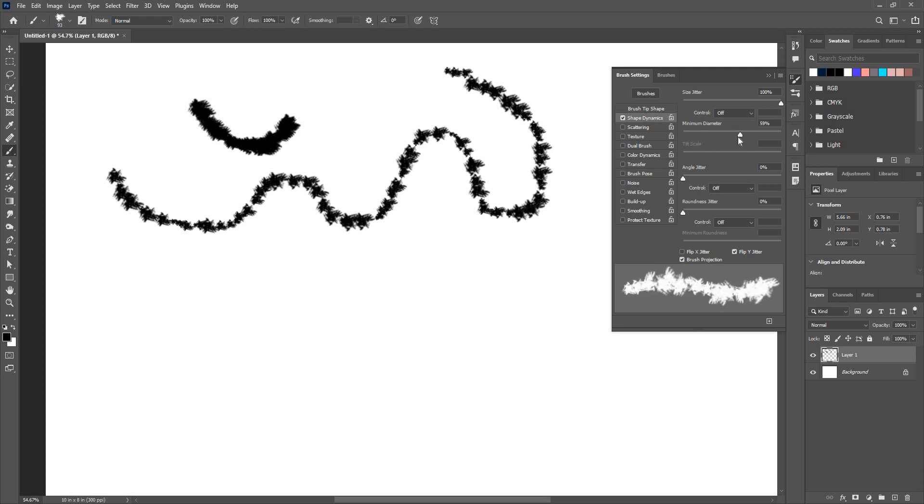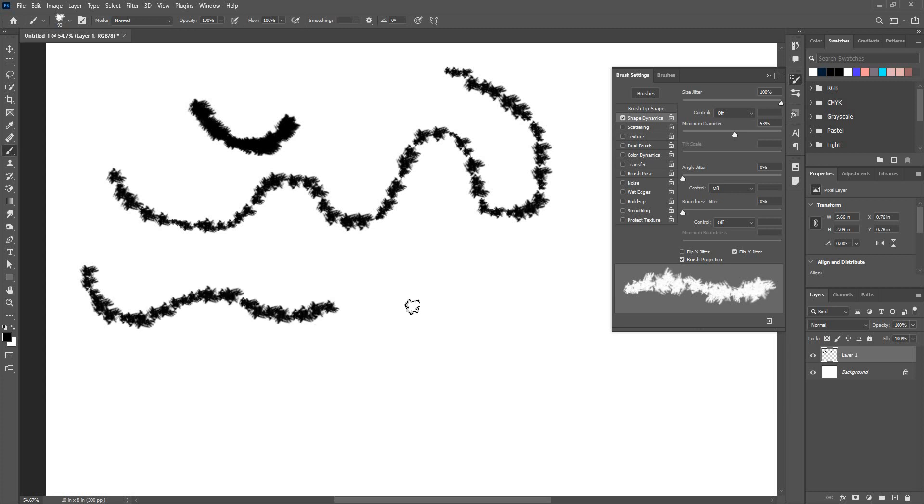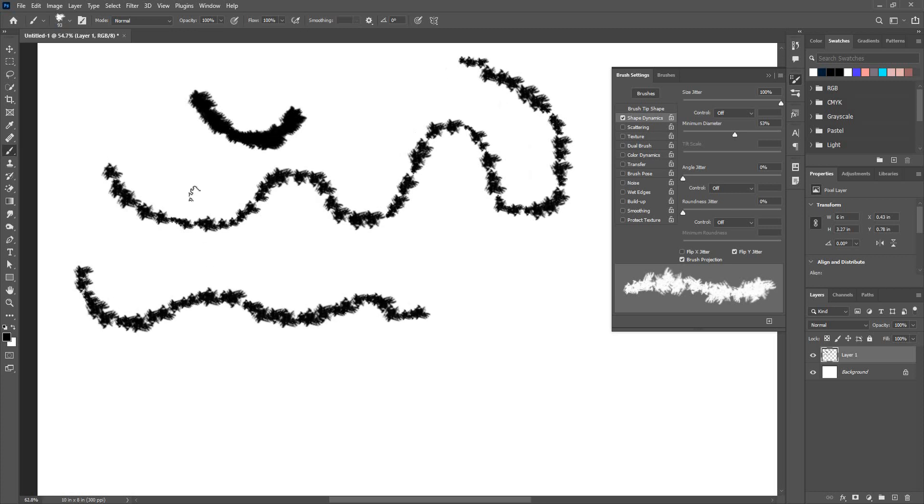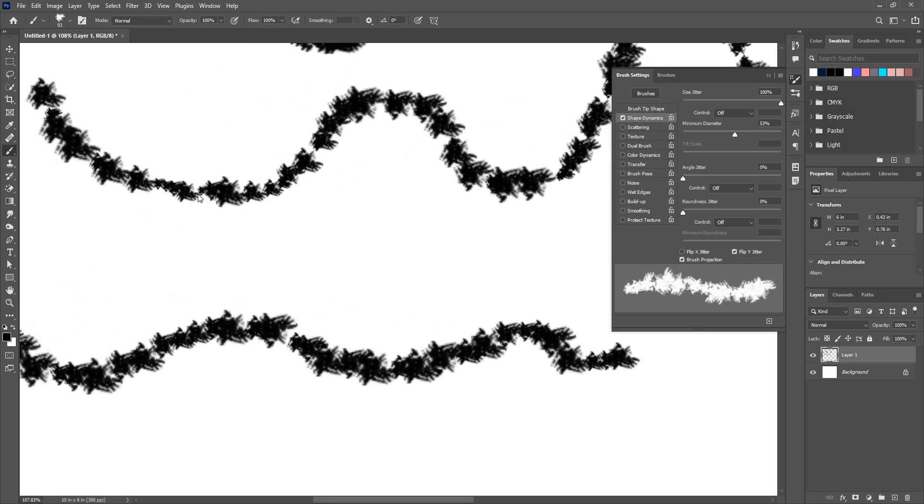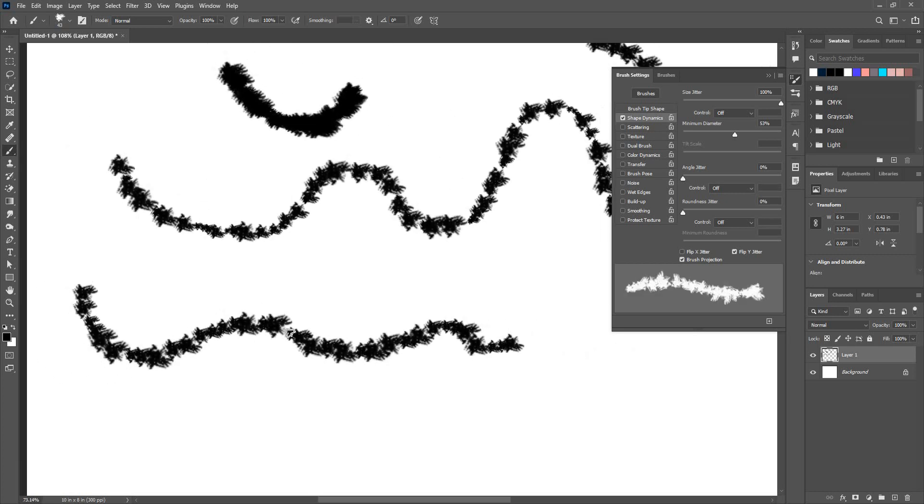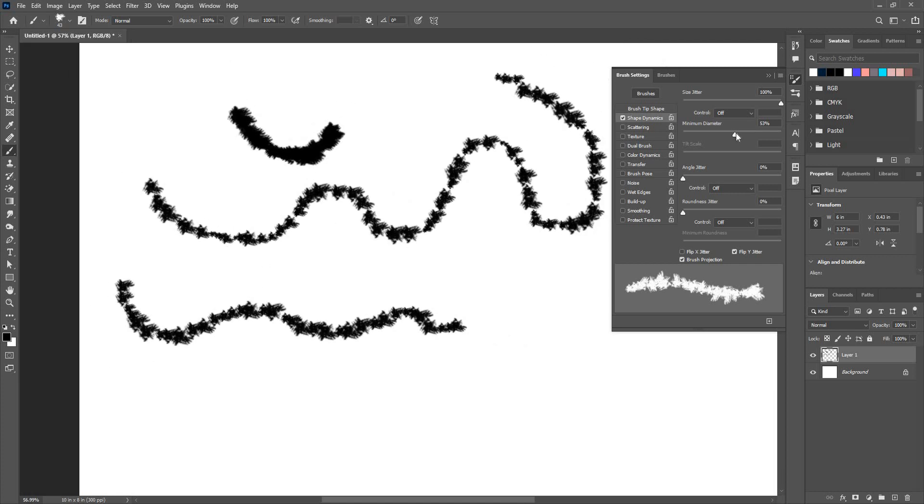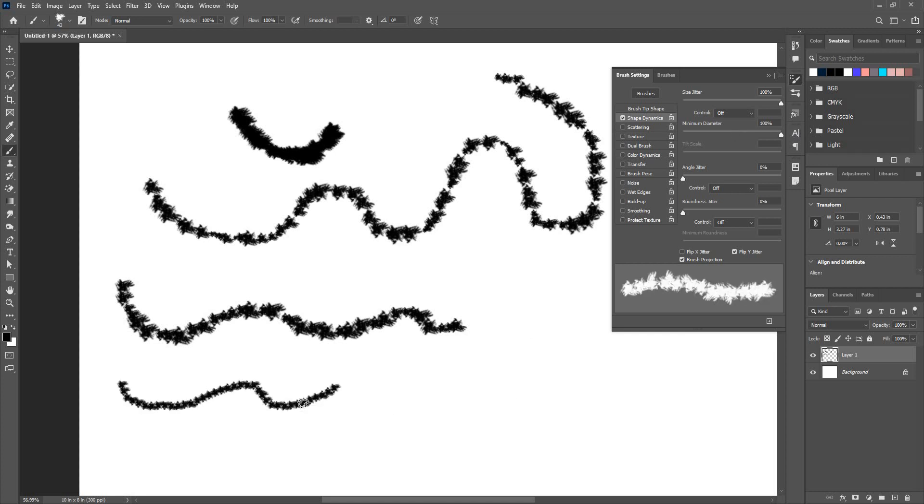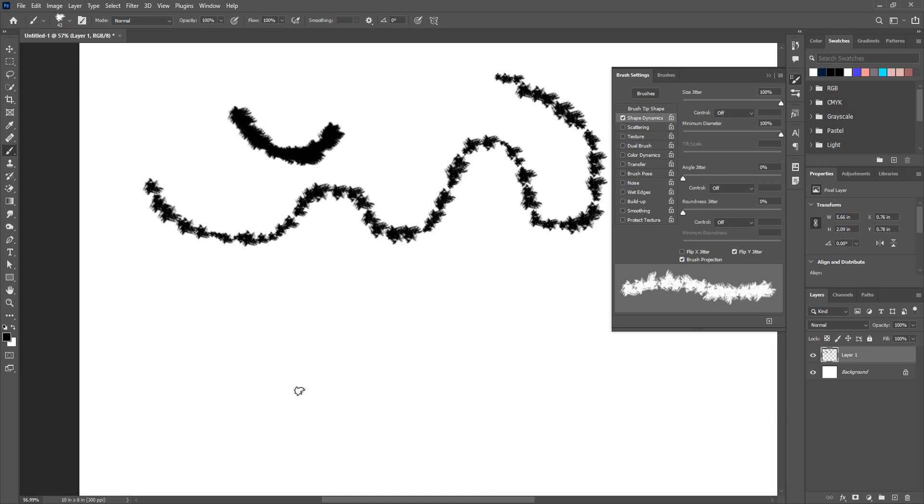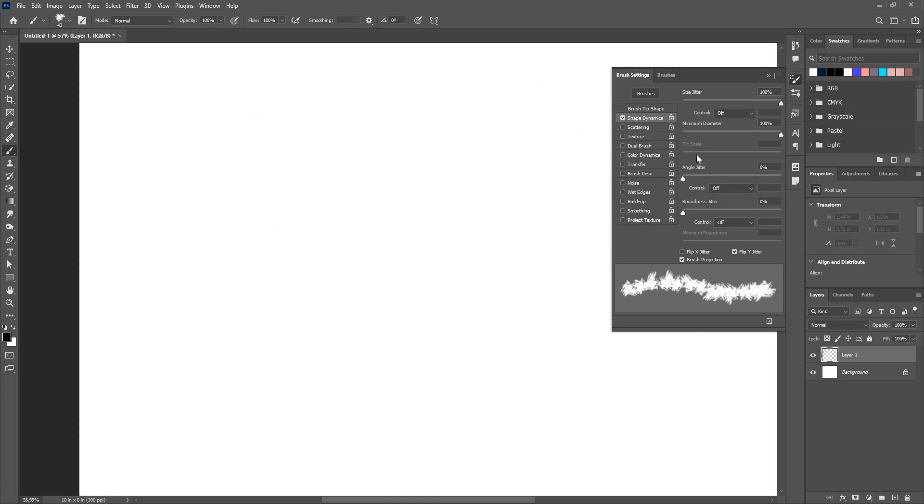And I can choose the minimum diameter. If I increase the minimum diameter, the size of the brush will increase, it will not be very small. You can notice that this particular brush that came out very small, and I have increased 50% so the minimum diameter will stay this much, won't go below that much. So if I increase the minimum diameter full then every brush will stay the same.